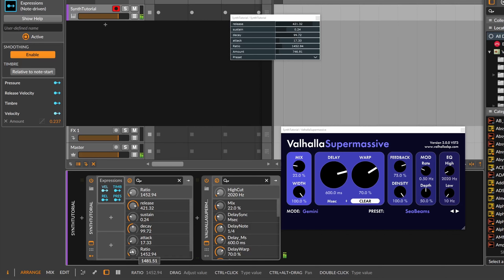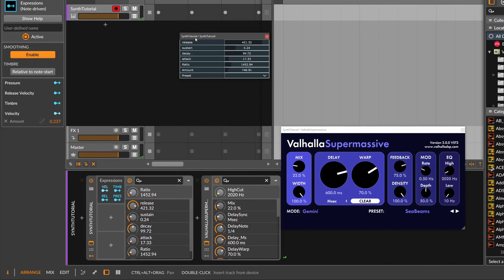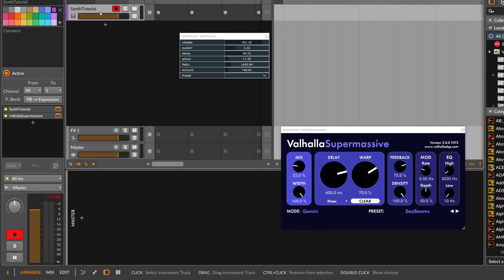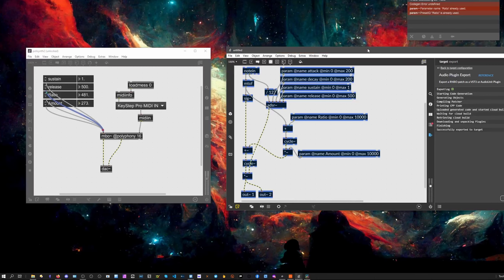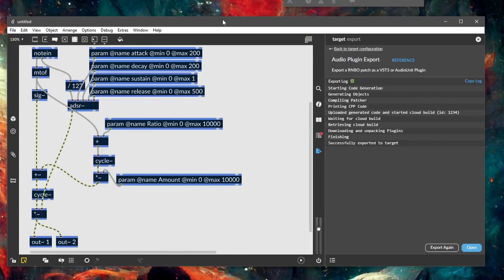So it's a pure raw FM synth exported as a VST3. You can imagine implementing many additional features from here, but this shows how easy it is to build a synthesizer from scratch in Rainbow, export it as a VST3, and tweak it to your liking. That's it for this tutorial — leave a like if you enjoyed it, ask questions in the comments, and let me know if you want more tutorials on Rainbow or Pure Data. Thanks for watching, see you next time!